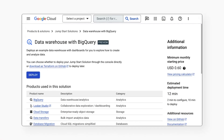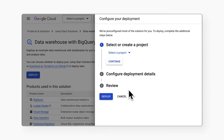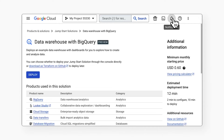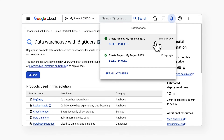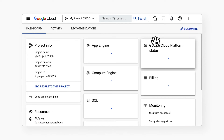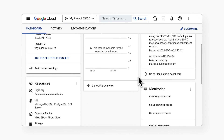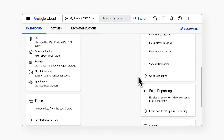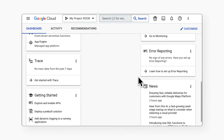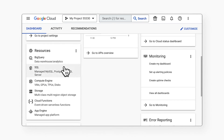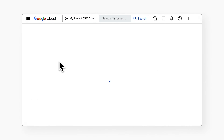To try out this jumpstart solution yourself, simply click Deploy and our solution will guide you through these steps and automatically create and configure all the resources needed to run this solution. This solution can be deployed from the console or by using Terraform. Once deployed, you're free to explore how the solution is built and determine what tools and architecture from this jumpstart solution can be used for your own data warehouse needs.